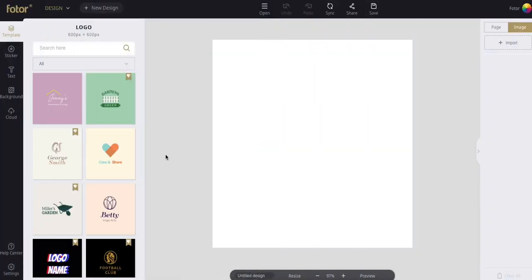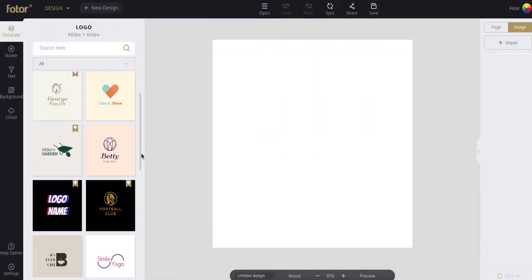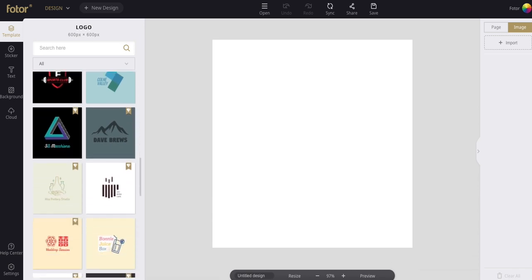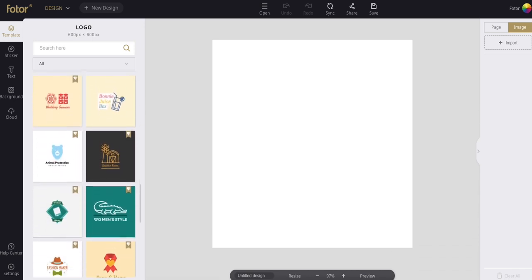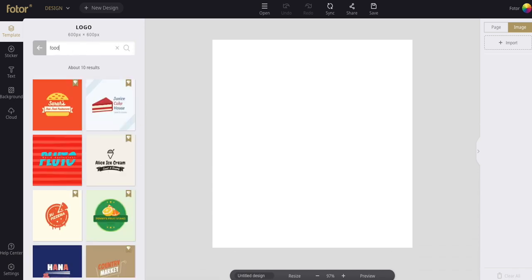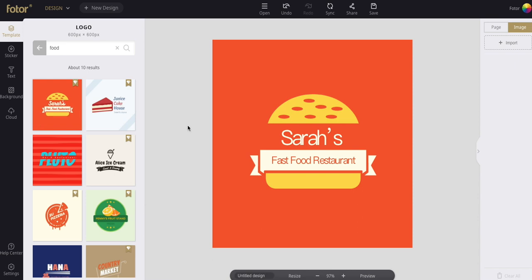You've got hundreds of templates to choose from. Let's go through some logo designs to help you understand Fotor's workflow. You can use keywords to find a template that's already similar to what you want to design.